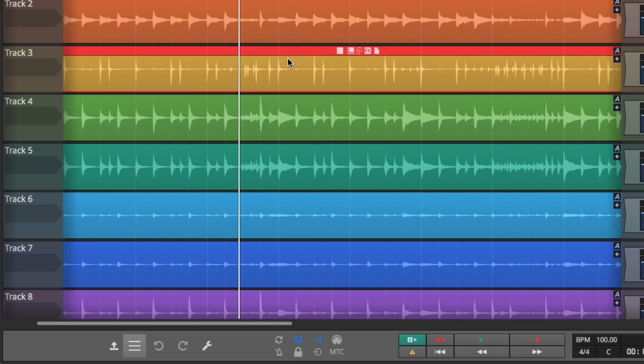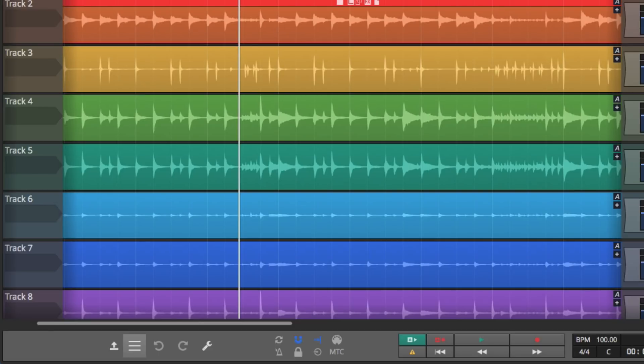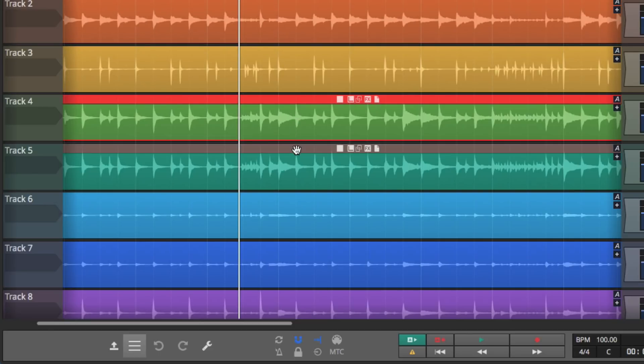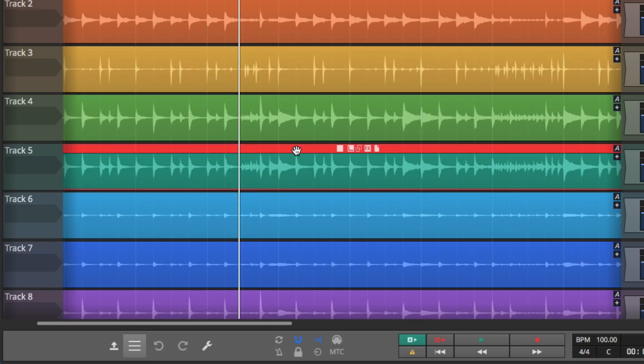And so then the new behavior, the selection, all it does is highlights the clip and the header, but it doesn't affect the height of the waveform. This is something that some users have been asking for, and it is now in version 9.2.